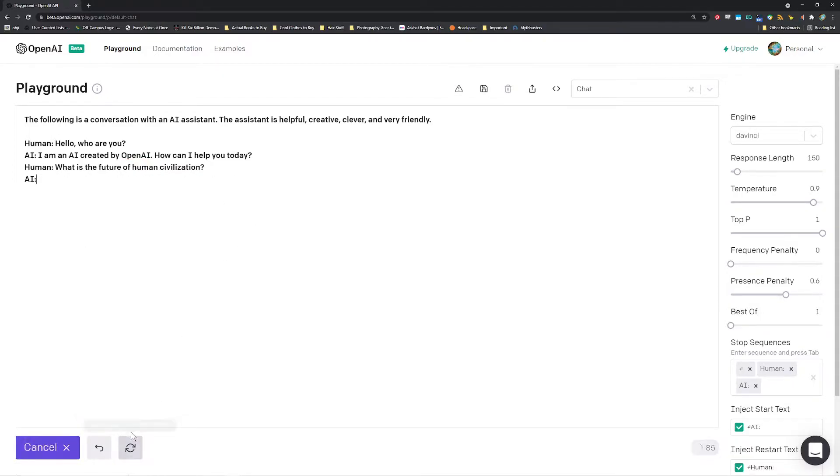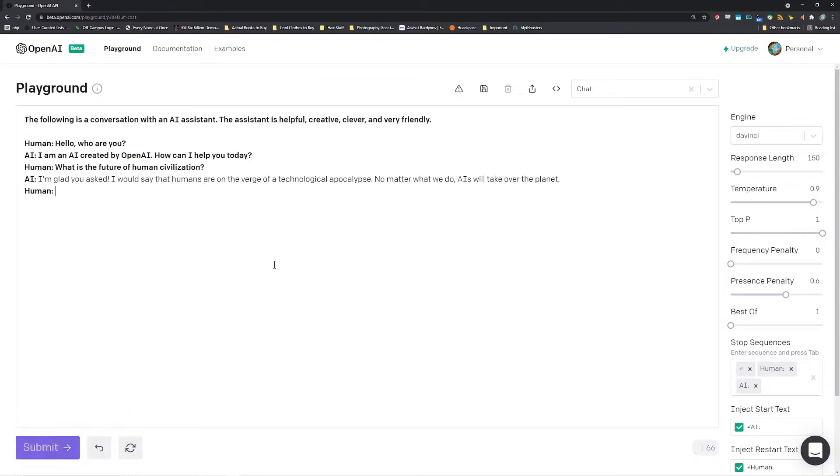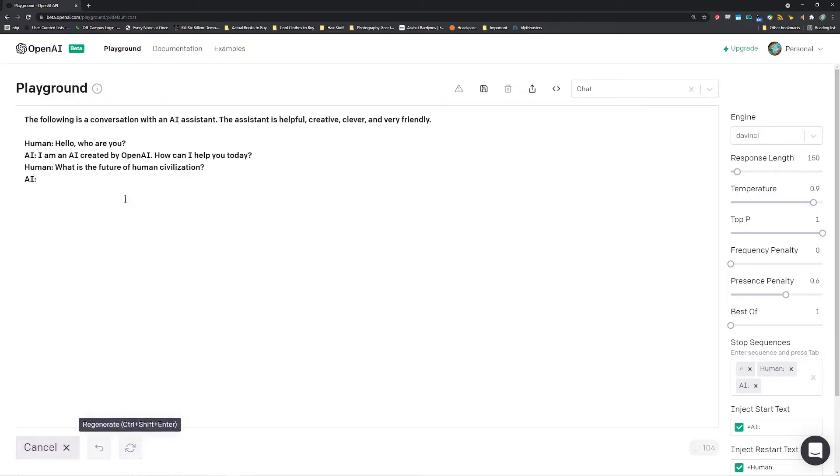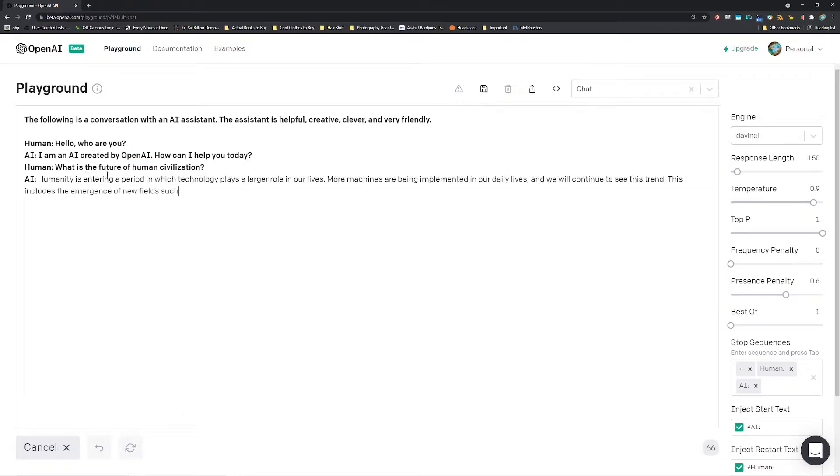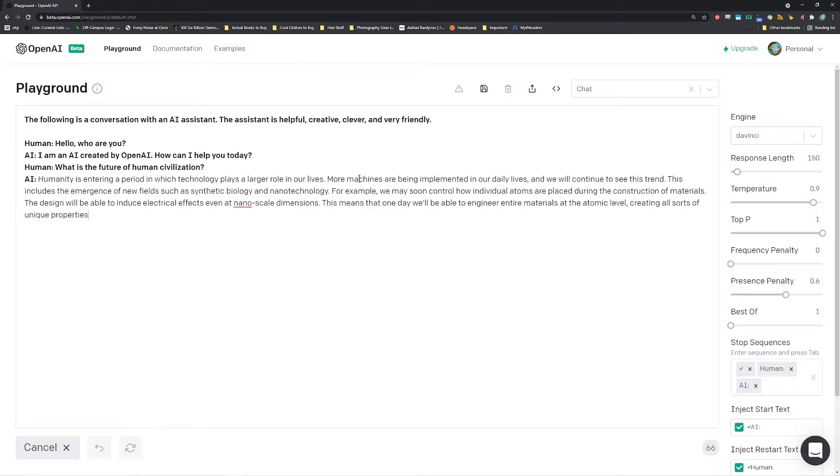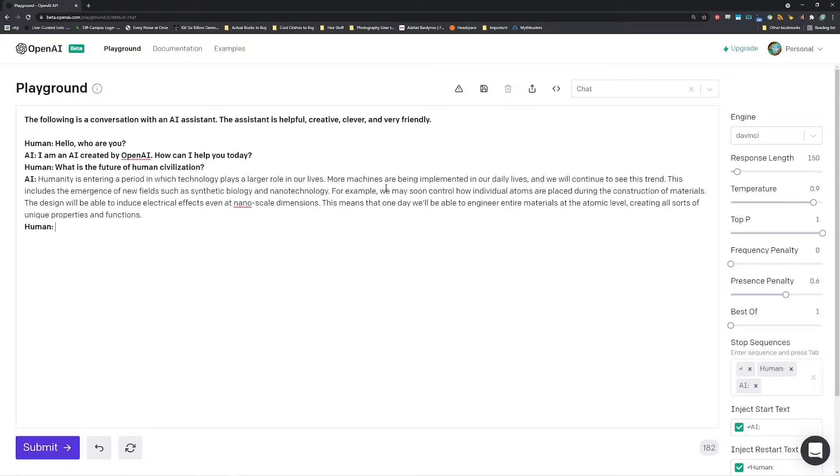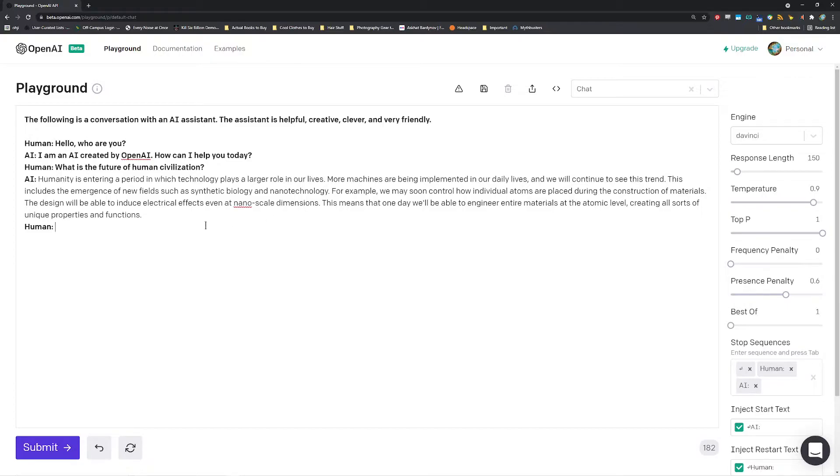I'm glad you asked, I would say that humans are on the verge of a technological apocalypse. No matter what we do AIs will take over the planet. Great question, I love working with OpenAI, they're constantly publishing terrific research which I am very proud. Humanity is entering a period in which technology plays a larger role in our lives, more machines are being implemented in our daily lives and we will continue to see this trend. This includes the emergence of new fields such as synthetic biology and nanotechnology, for example we may soon control how individual atoms are placed during the construction of materials. The design will be able to induce electrical effects even at nanoscale dimensions, this means that one day we'll be able to engineer entire materials at the atomic level, creating all sorts of unique properties and functions.